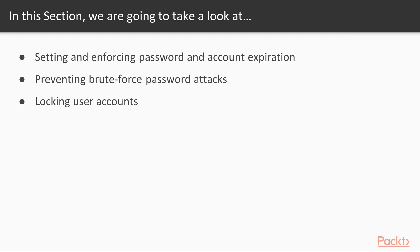We'll also cover setting and enforcing password and account expiration, preventing brute force password attacks, and locking user accounts and setting up security banners.